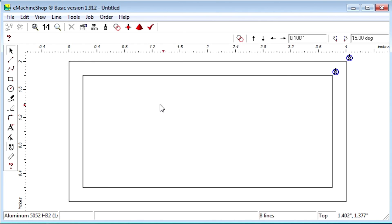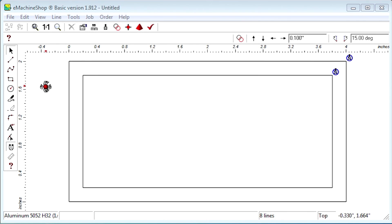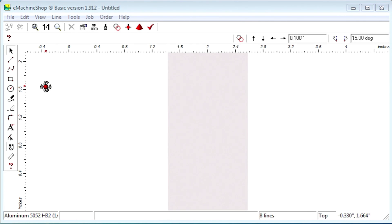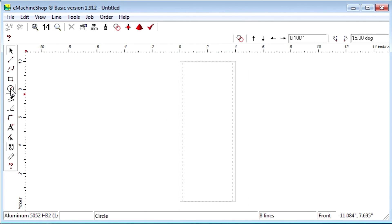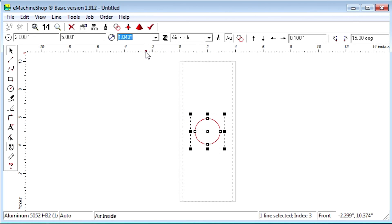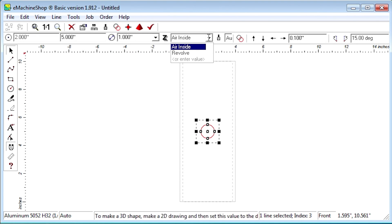Suppose, for example, we want a 1 inch hole in the center. We'll draw a circle here and set the diameter to 1 inch. We'll make the hole go through both sides of the rectangle by setting Z to air inside.